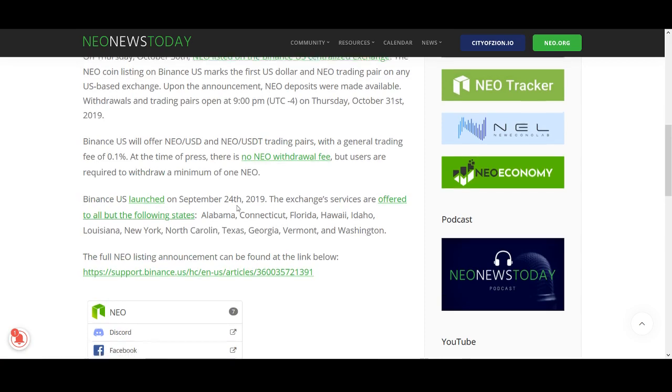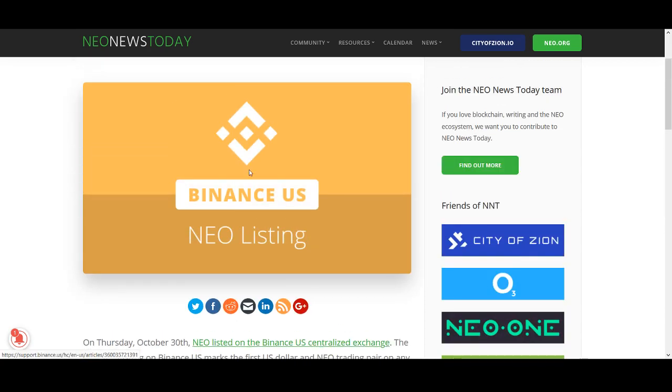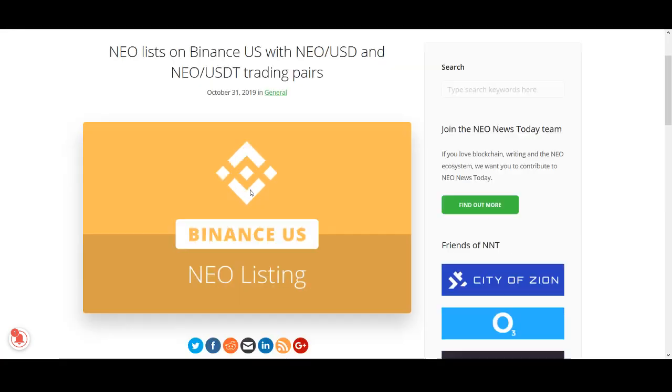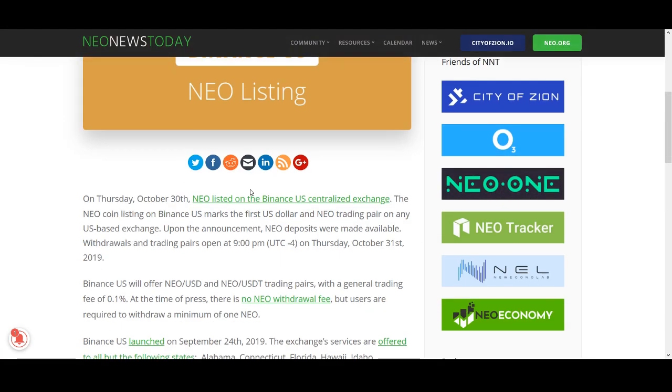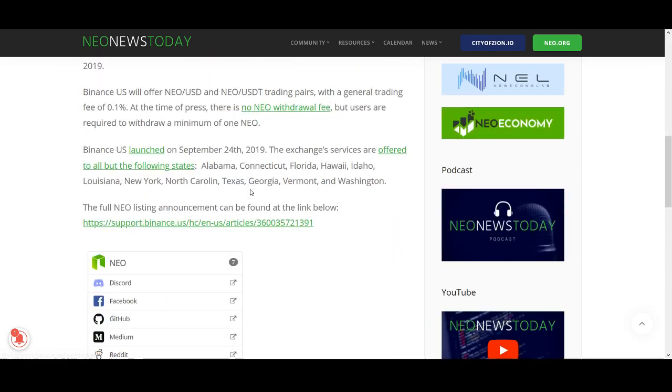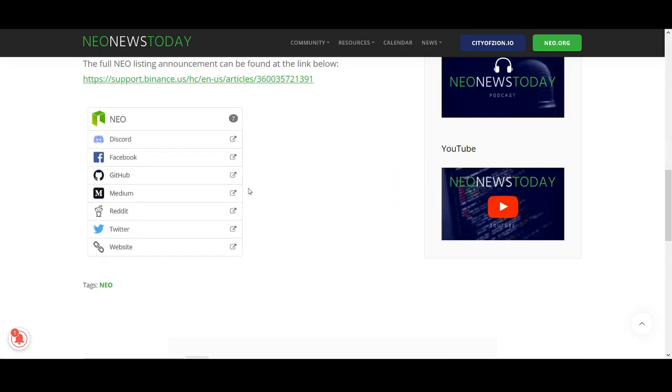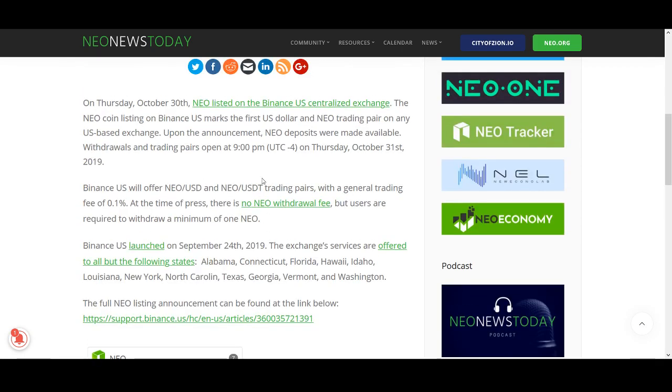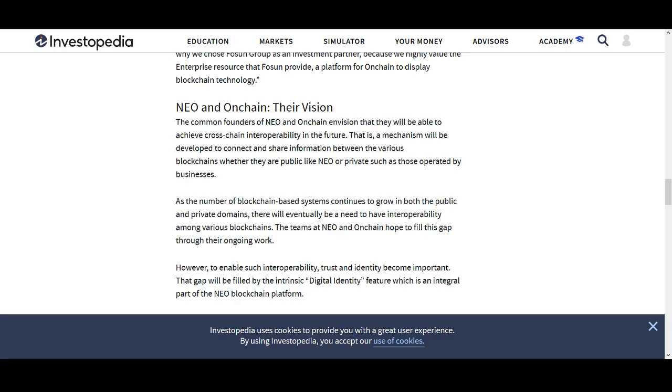Another news that I wanted to share with you is NEO has been listed on Binance USA. I'm not from the US. I trade on Binance International and that's the main exchange I use. I believe in the US it will get more volume as well, so it's always good to be listed on those exchanges.